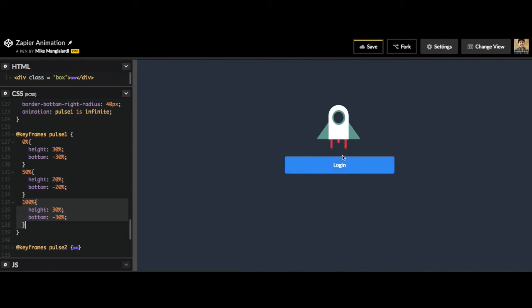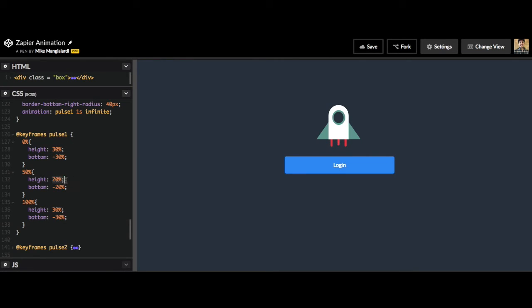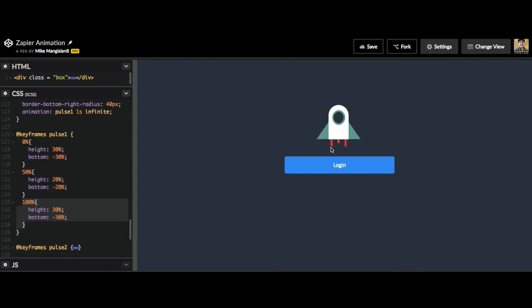So let's look at the difference now. Now it goes from 0% to 50%, from 30% height to 20% height, so it goes up like that. Then from 50% to 100% it goes back down. Now it looks like it's going up and down in one smooth motion instead of being choppy like it was before.